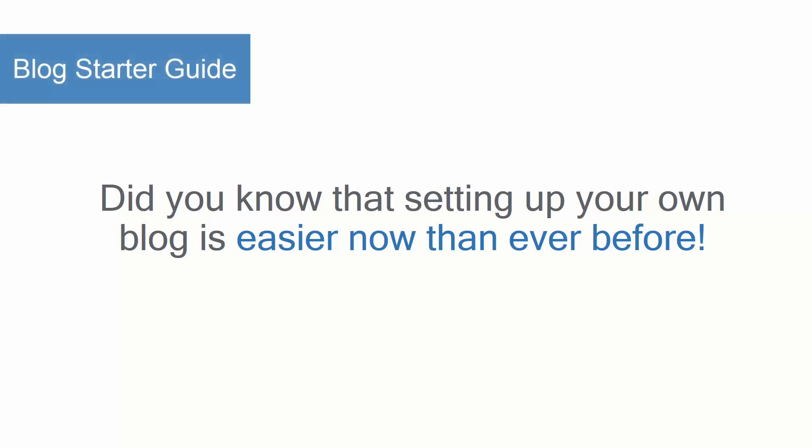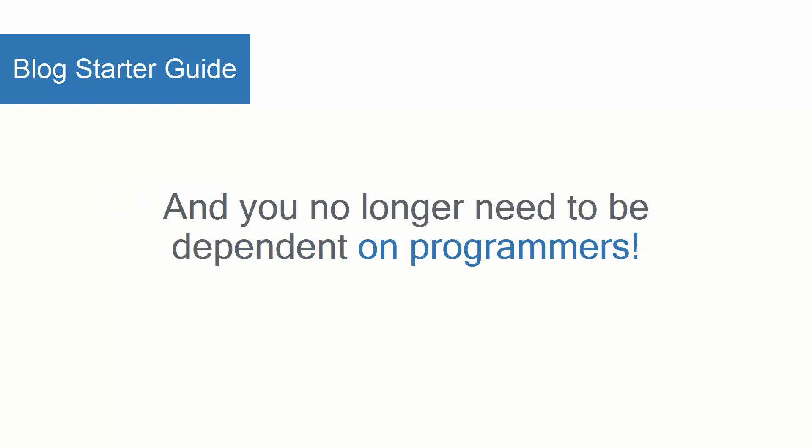Did you know that setting up your own blog is easier now than ever before and you no longer need to be dependent on programmers?